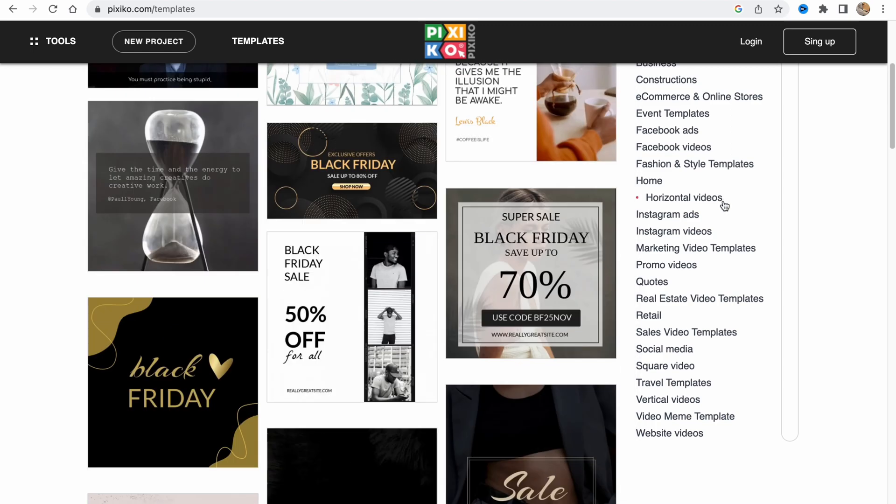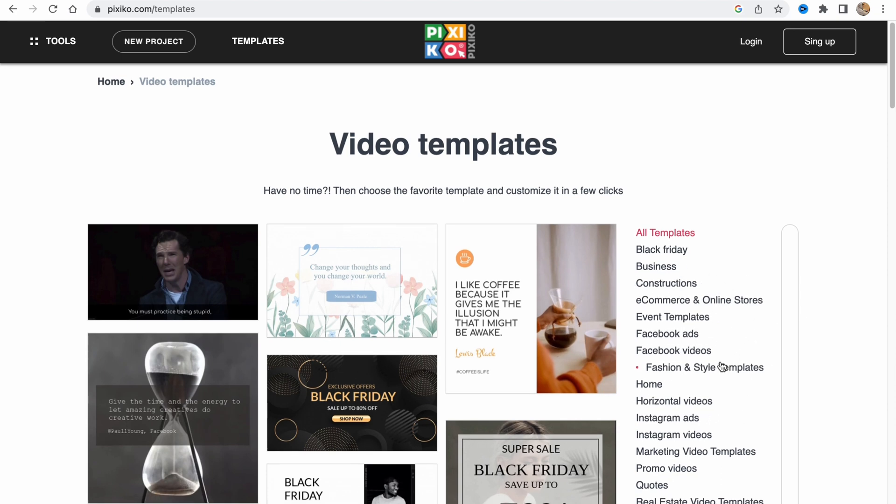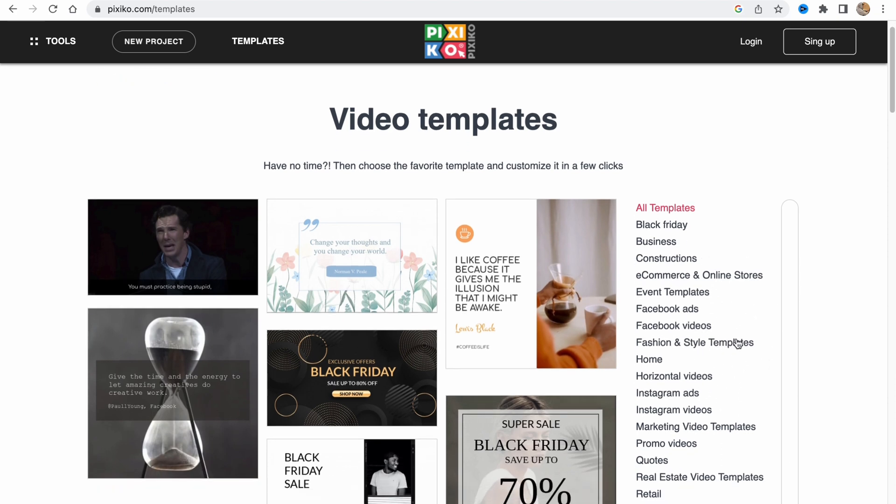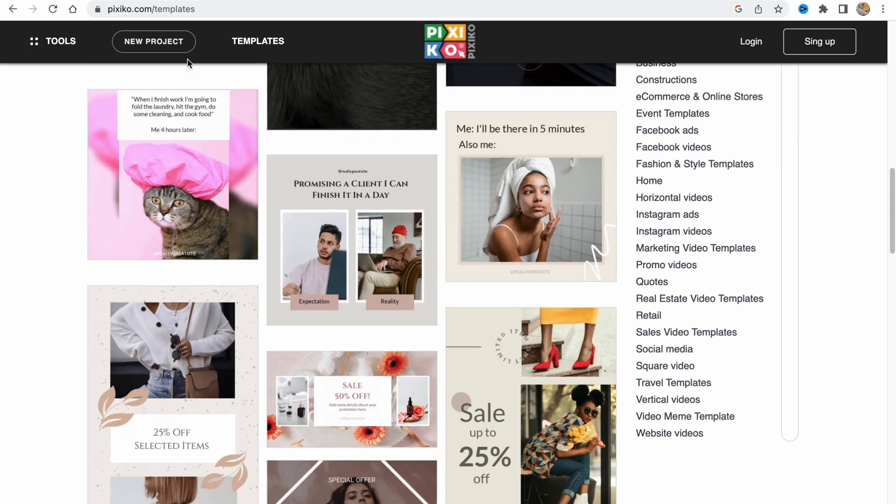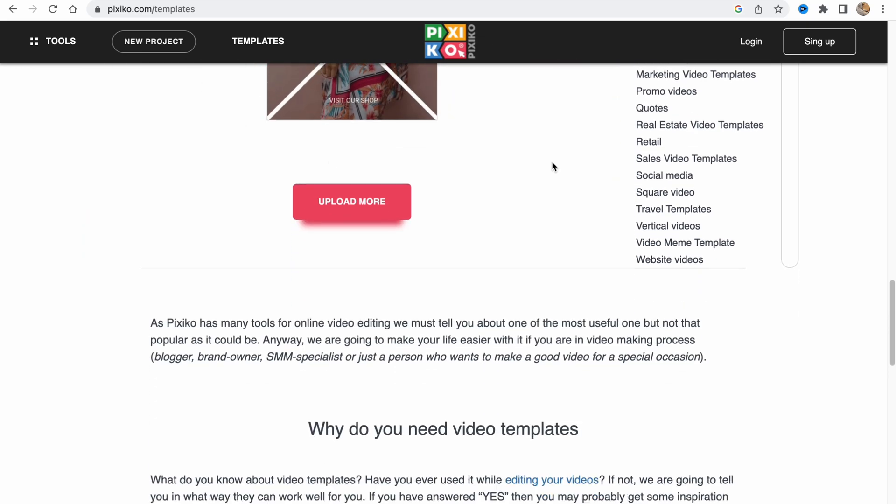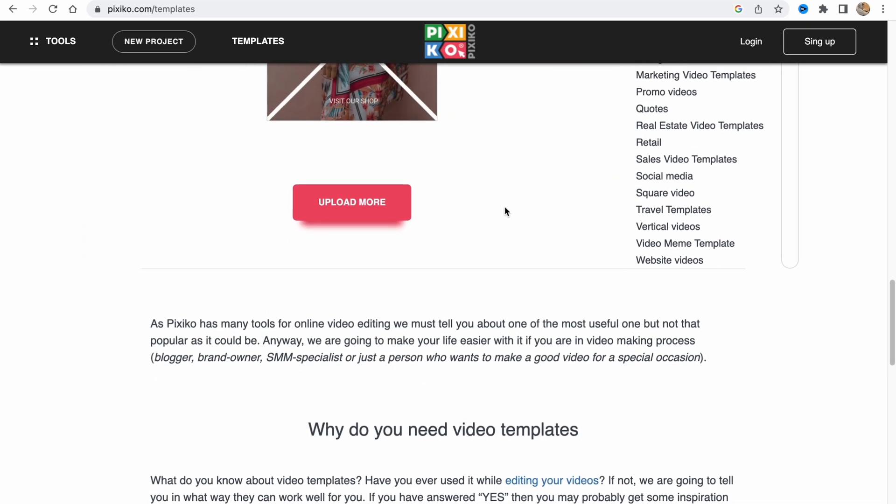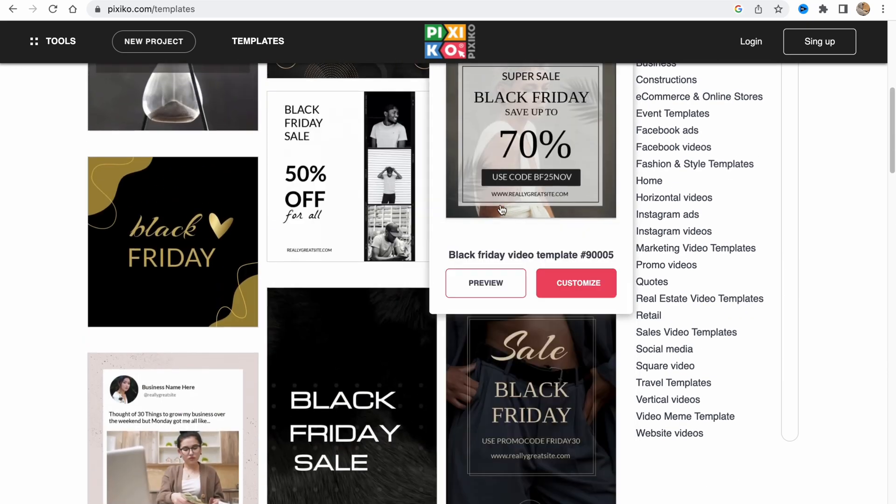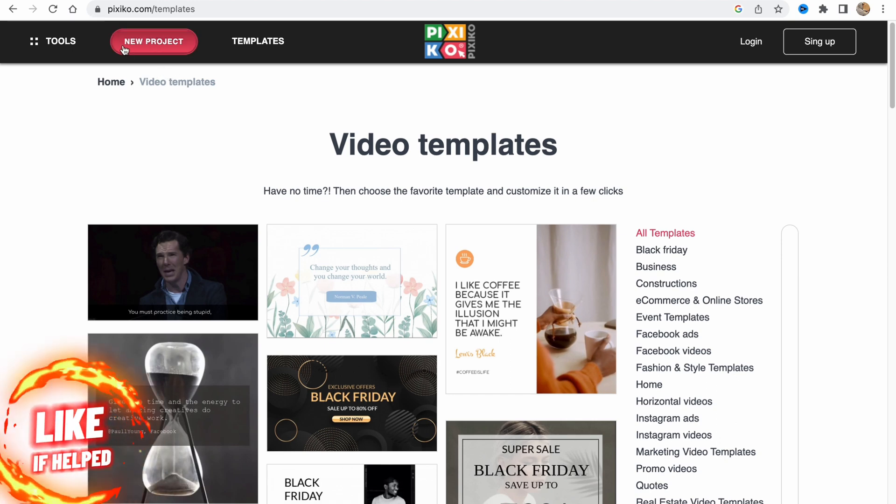If you're interested you can go right up here, find the necessary topic you're looking for, and then just customize. This feature is quite good, but today I'm going to show you how to create videos from scratch so you can see all the features.